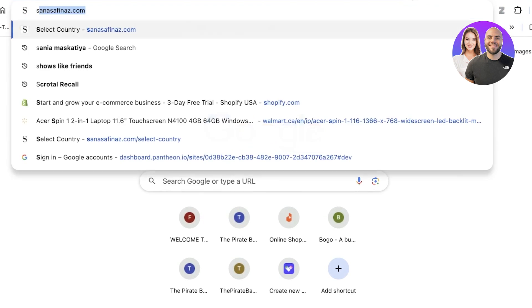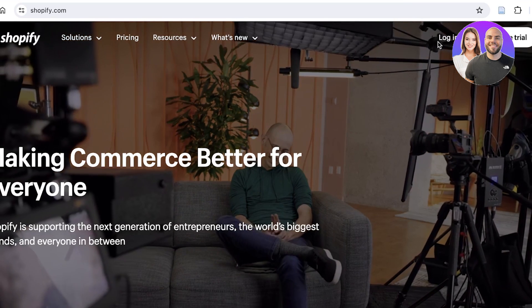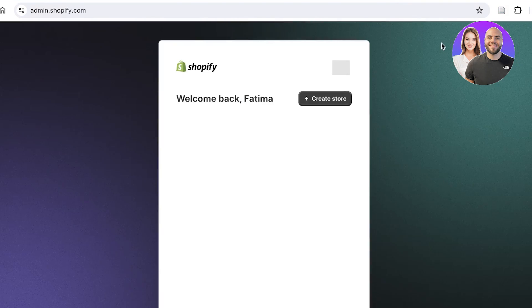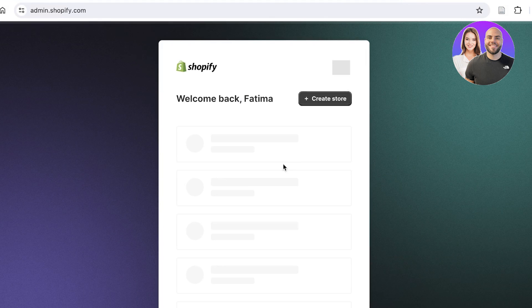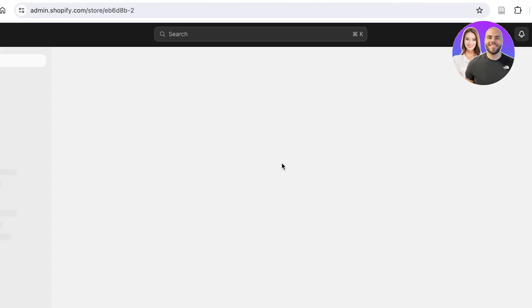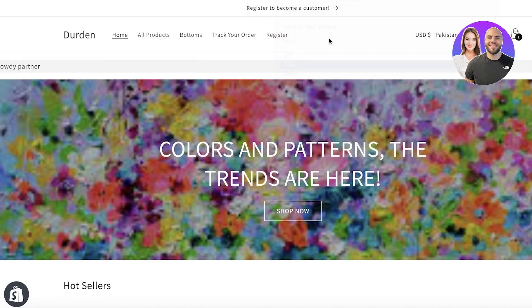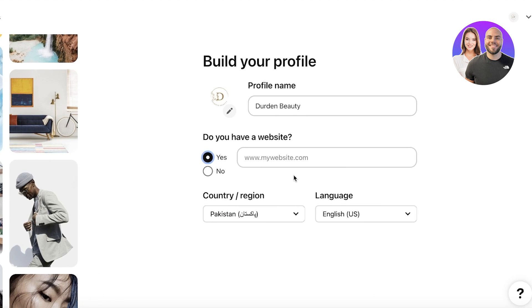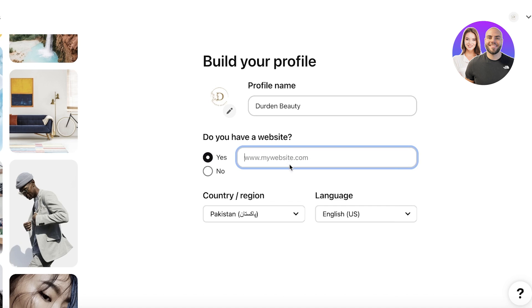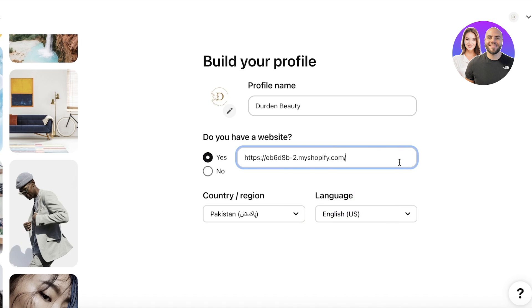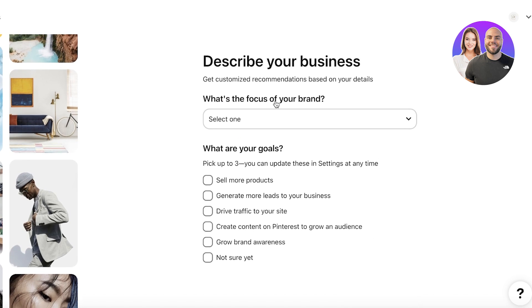Adding your website is one of the most important steps. Click 'Yes' and whether you're running a Shopify store, a Wix website, or anything that's published, make sure to add it. Linking your website can help boost the click-through rates of your pins and boards because people feel like you're someone who knows what they're talking about. Make sure to link your website and click 'Next.'